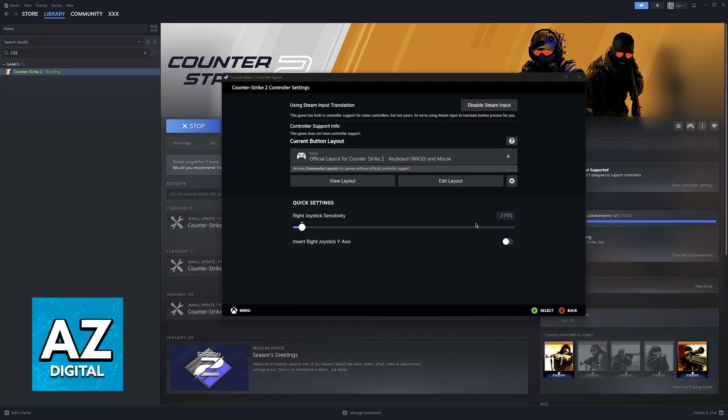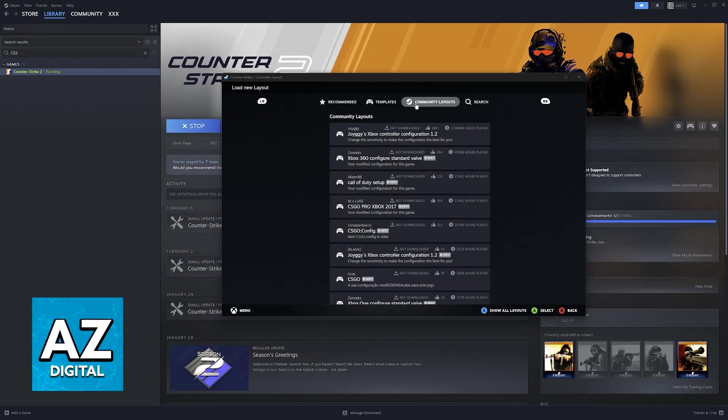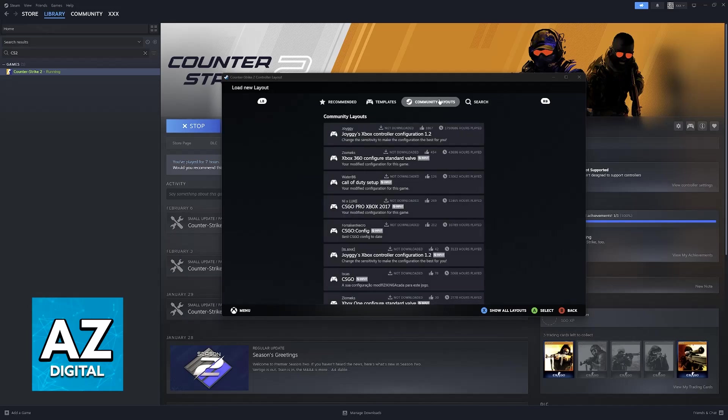Sadly, I cannot give you detailed instructions on what to do. Alternatively, go to the community-made layouts and choose one from here, and you will be able to get a controller-like experience in CS2.